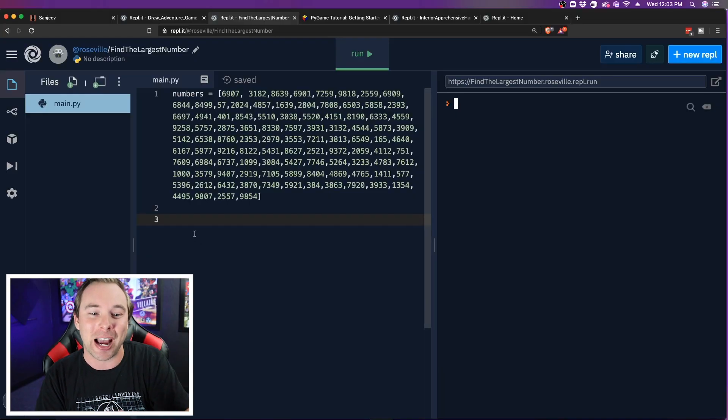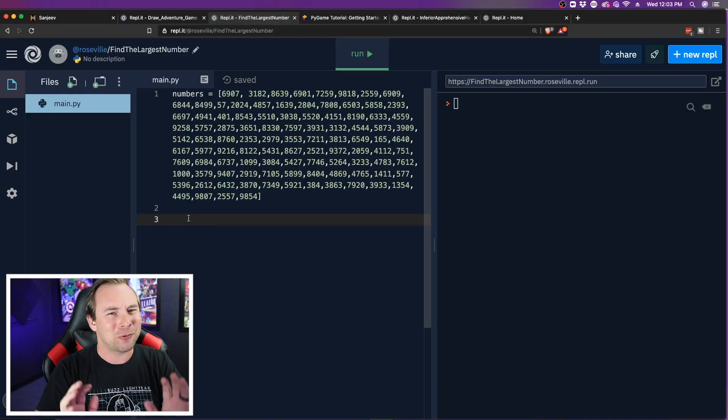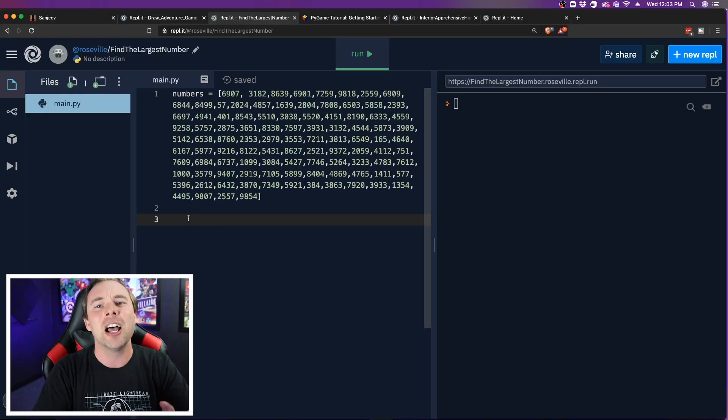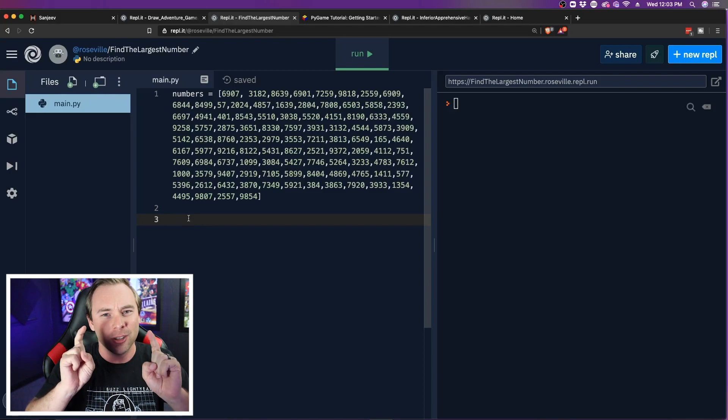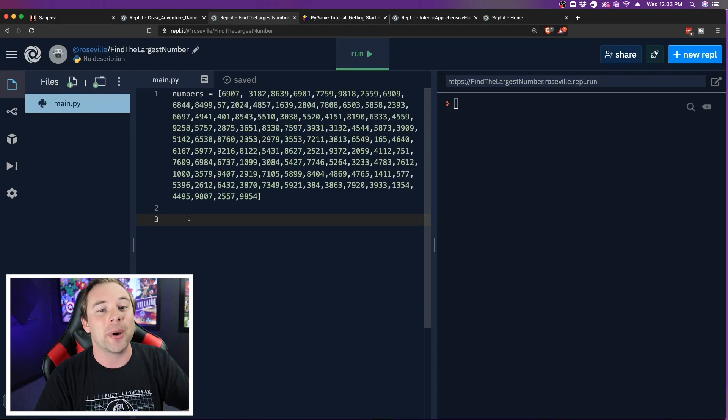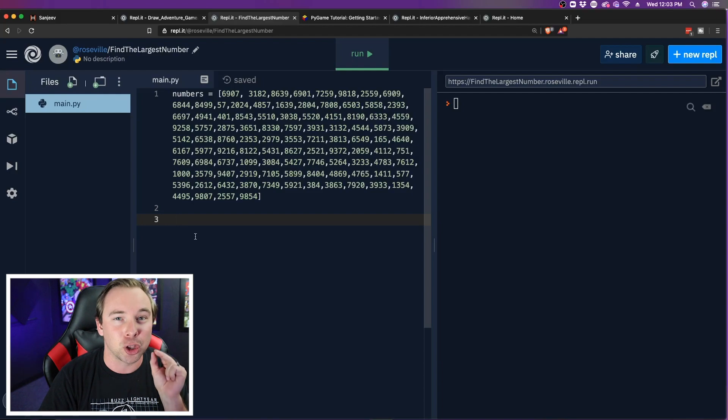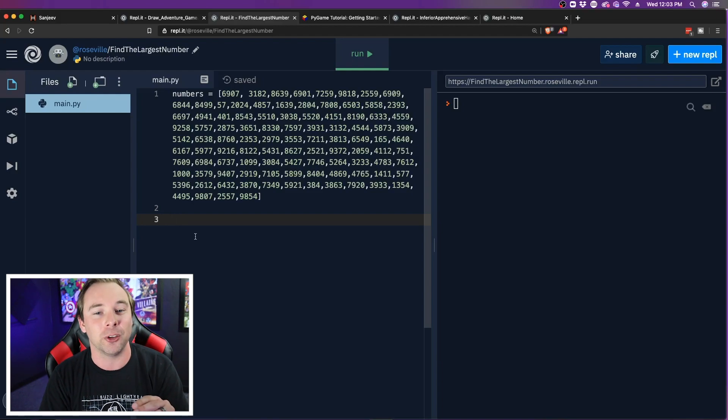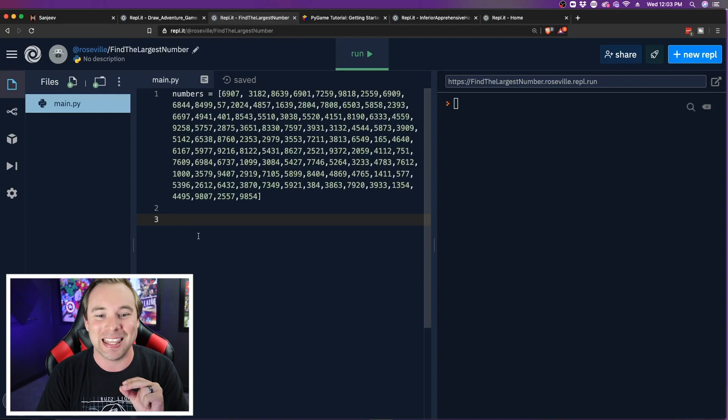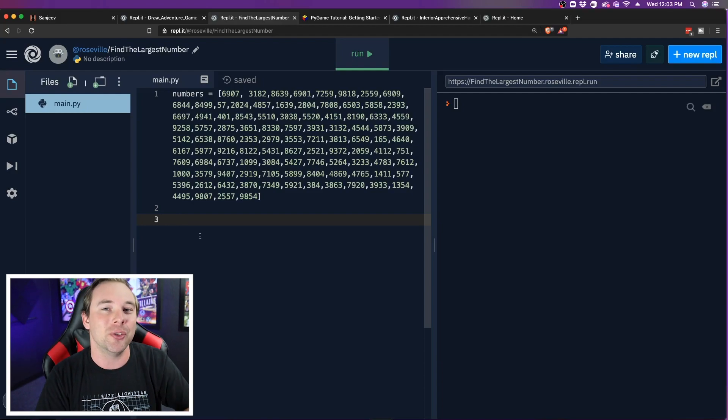Okay, so see if you guys can figure this out. I'm going to lay the challenge in front of you as well. The challenge is don't use Google, but I have a list of numbers here. How would I find the largest value that is in this list? How would you do that?